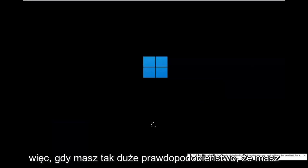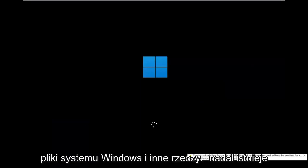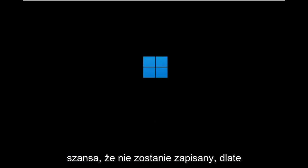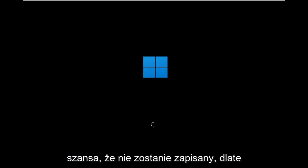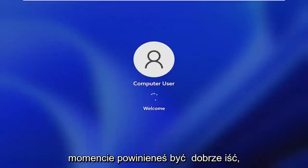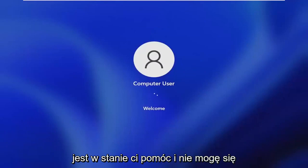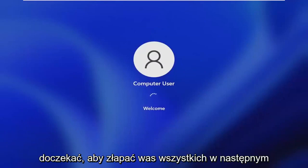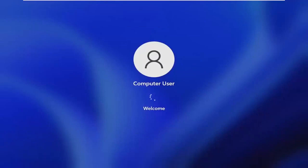So while you'll still likely have your Windows files and stuff, there's still a chance that it won't be saved, so that's why I wanted you guys to make a backup before you begin. But then at this point you go ahead and check for updates in Windows 10, let it update to Windows 11 at that point, and you should be good to go. It's a pretty straightforward process. I hope I was able to help you out and I do look forward to catching you all in the next tutorial.